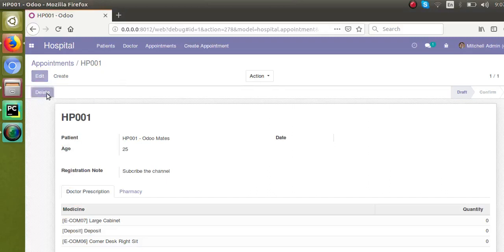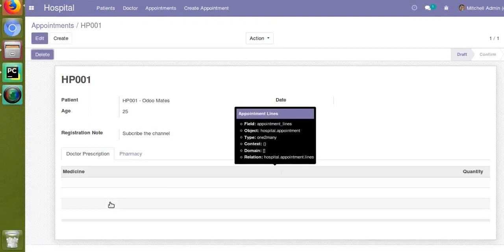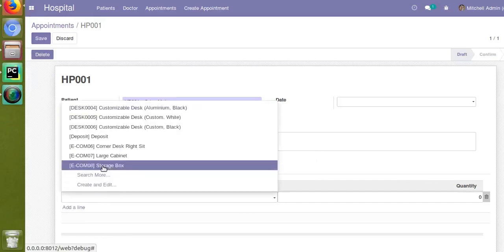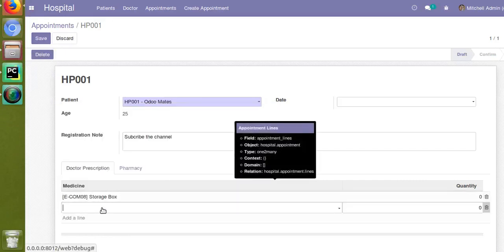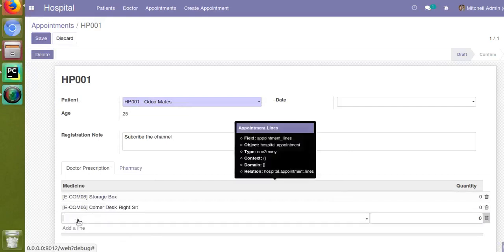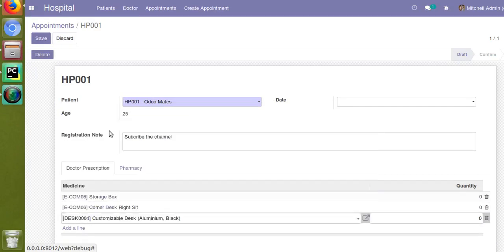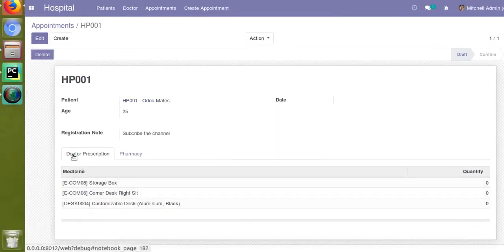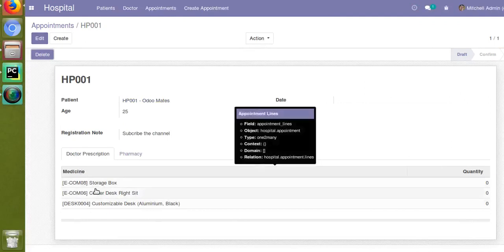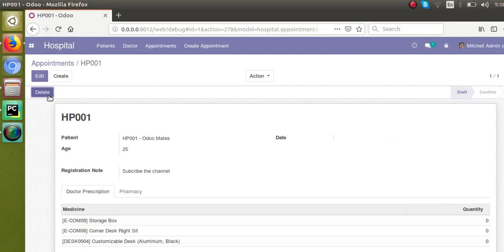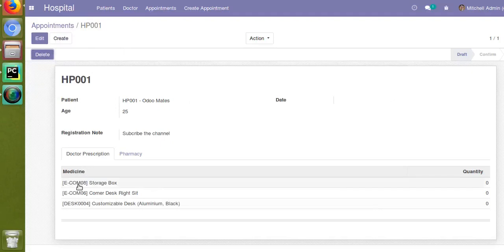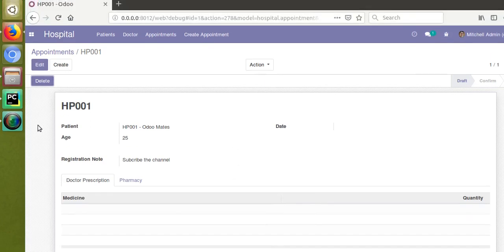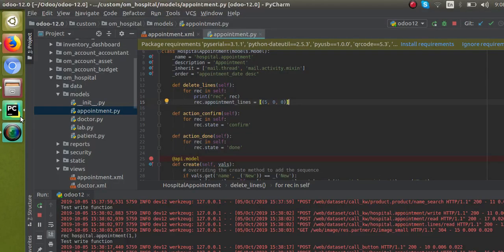On clicking the delete button, you can see all the fields have got removed. I'll illustrate once more — I'll add fields here: storage box, corner desk, and one more product, customizable desk. I'll save it. You can see right now in the one-to-many field — the doctor prescription tab — you have three records: storage box, corner desk, and customizable desk. On clicking this delete button, these records will get deleted. And you can see all those records get deleted.